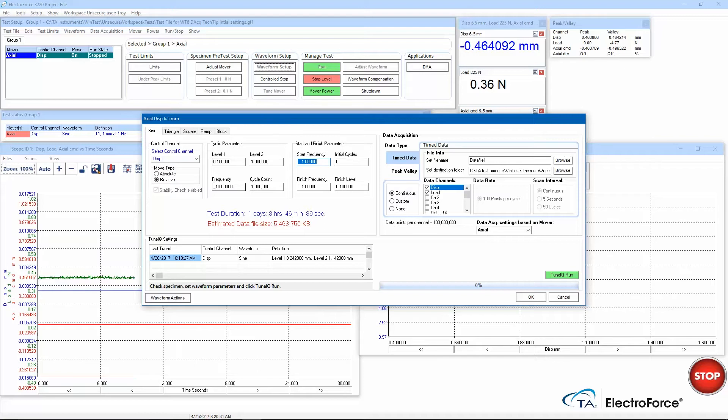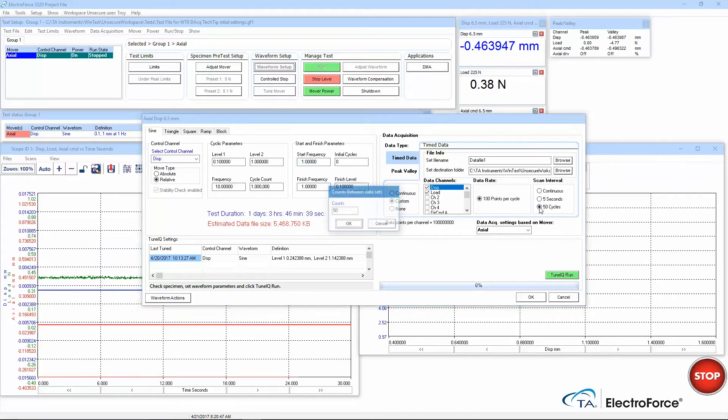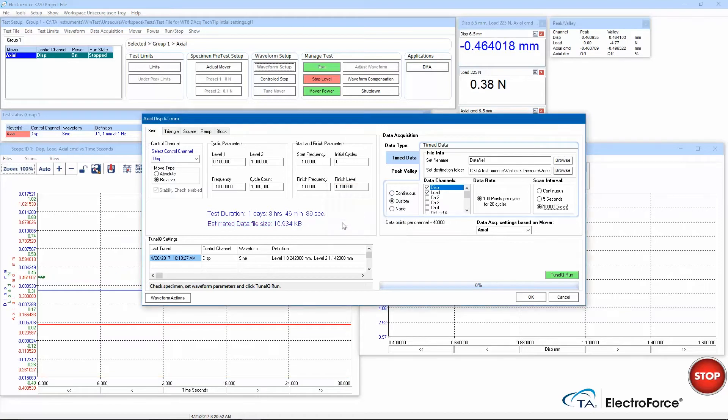Since this is such a long test, I will reduce the amount of data I'm collecting by adding a scan interval between each dataset. This will take one scan, then delay by 10,000 cycles, and take another scan, and so on and so forth.